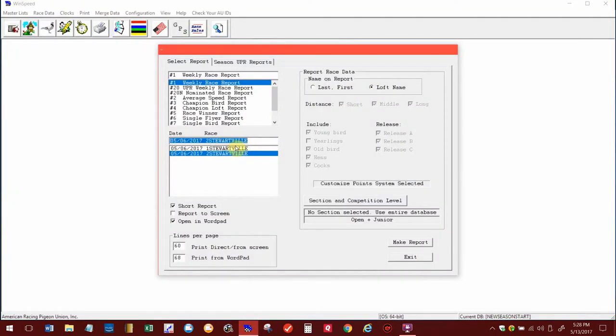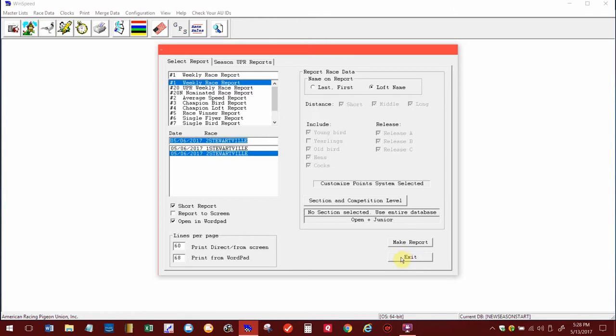That is how you go ahead and use Pidex to merge your results right into Win Speed. I hope that helps for you, and I hope you all have a great day. Till the next video, we'll talk to you again real soon. Thanks a lot, Dave.